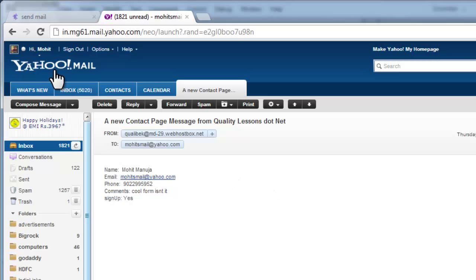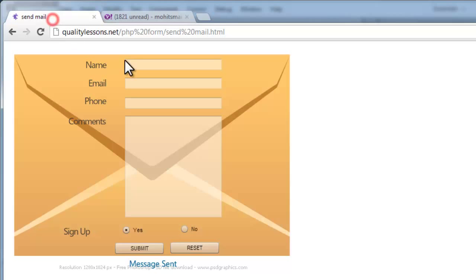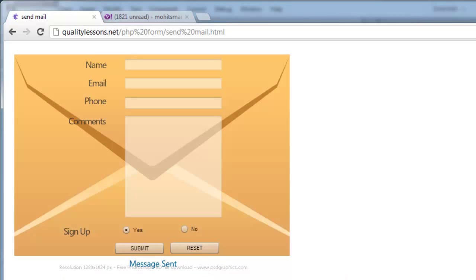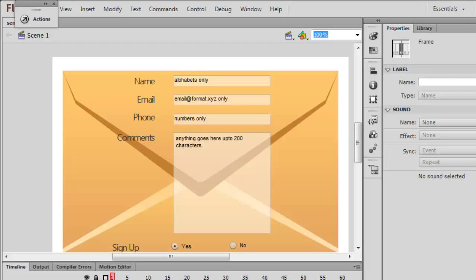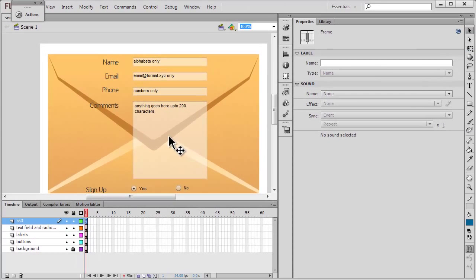The message has been sent, so everything is working just the way I want it. Let me get back to the Flash interface and explain the changes I've made and the ActionScript.